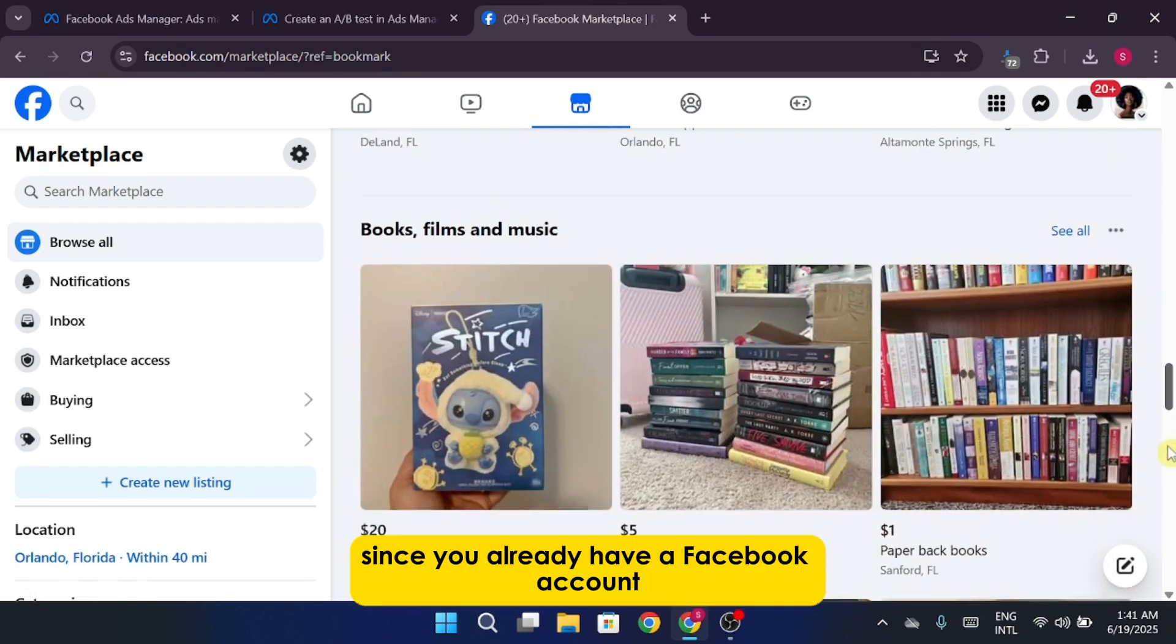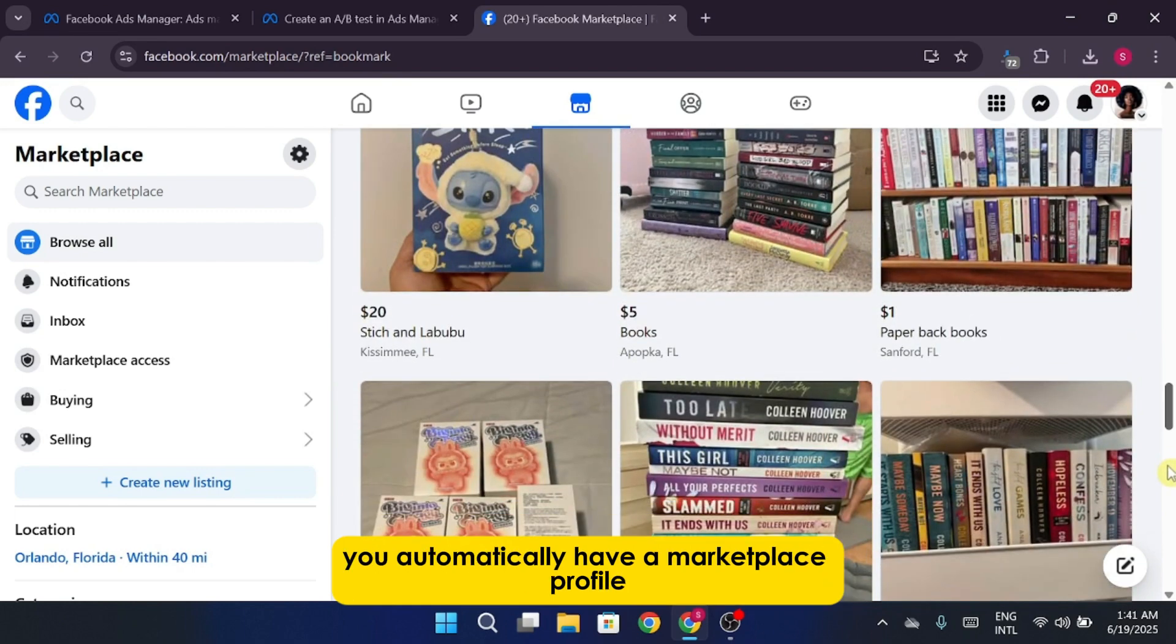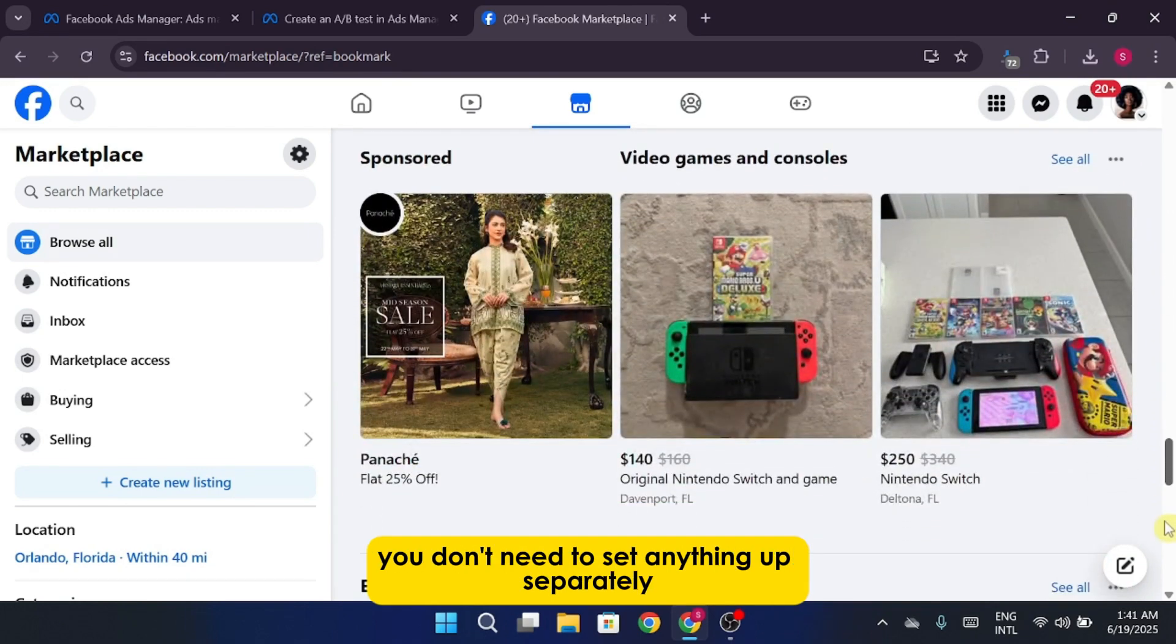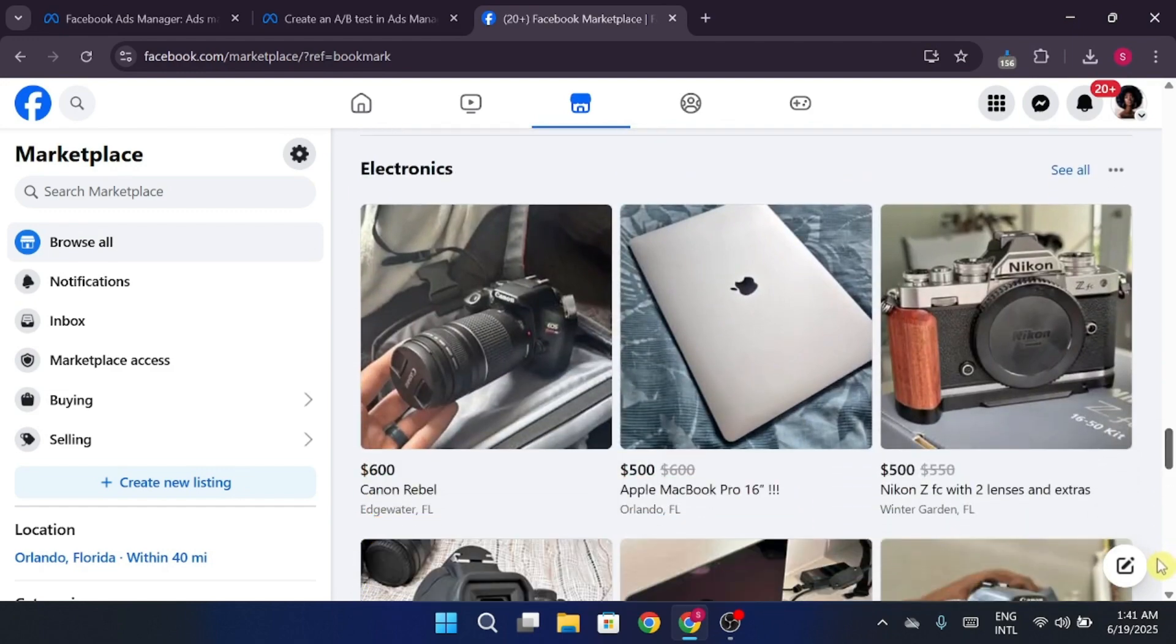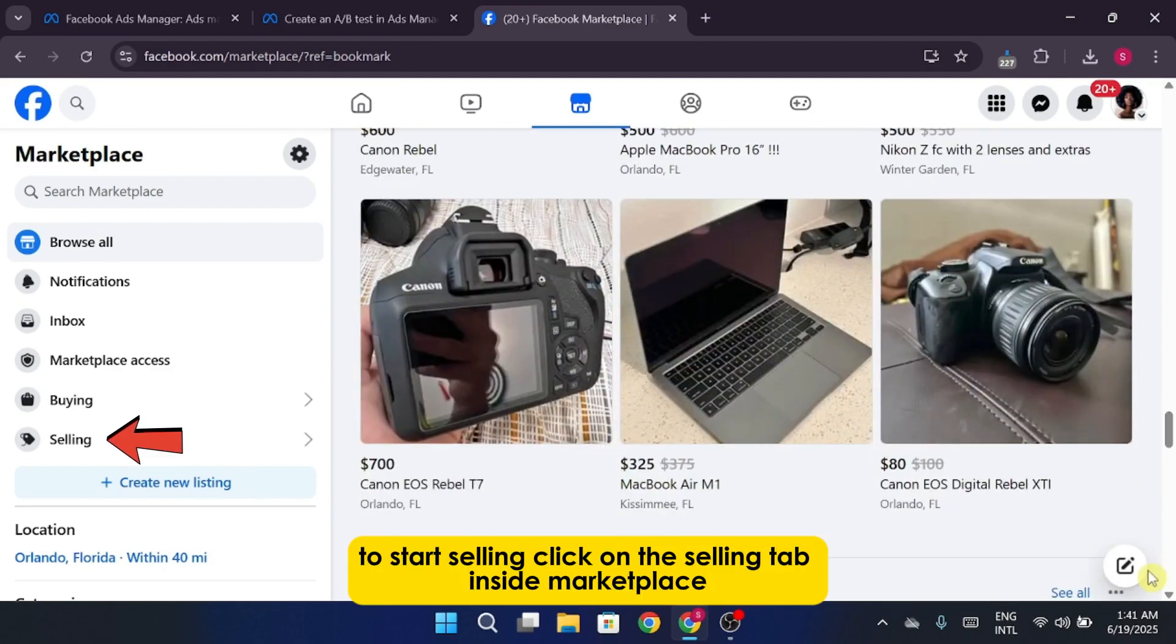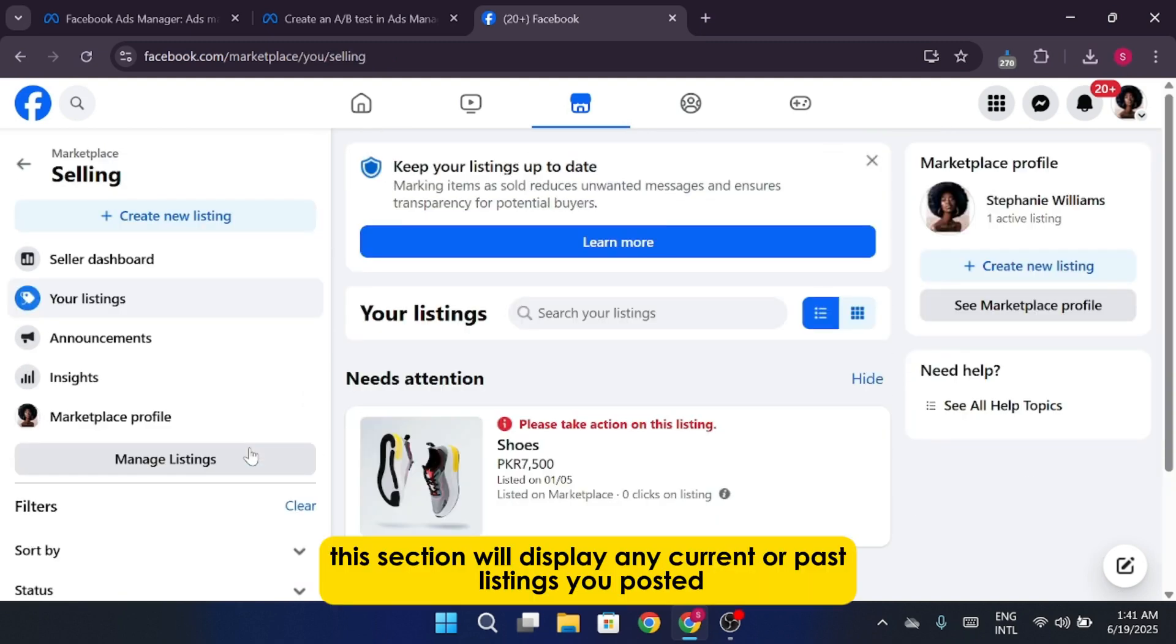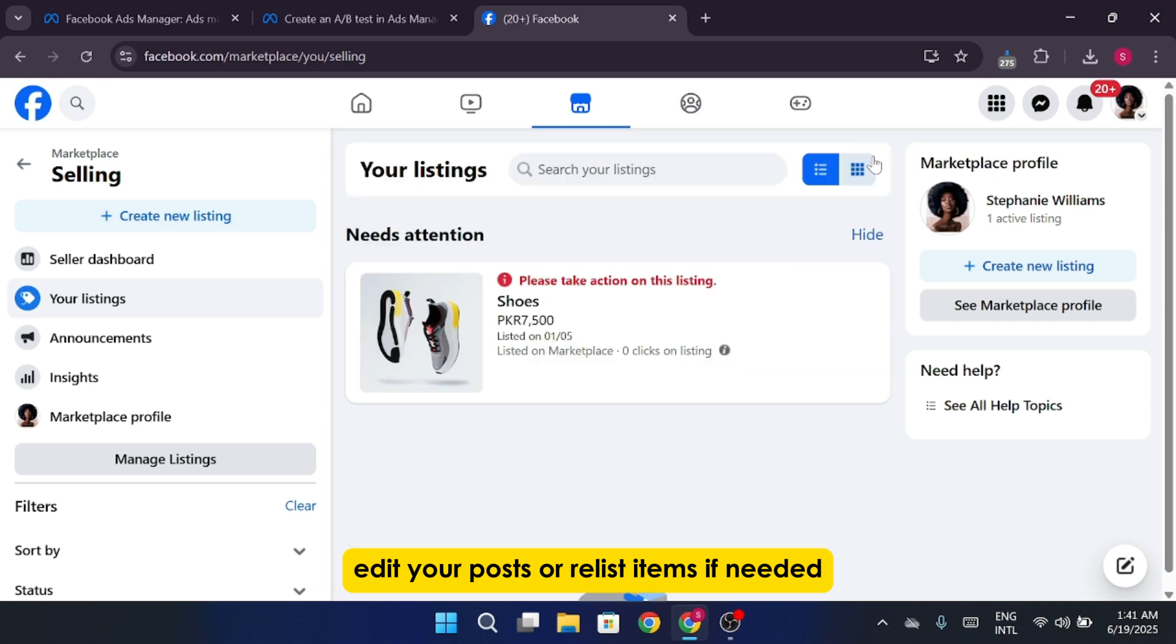Since you already have a Facebook account, you automatically have a Marketplace profile. You don't need to set anything up separately. To start selling, click on the Selling tab inside Marketplace. This section will display any current or past listings you've posted, making it easy to track your activity, edit your posts, or relist items if needed.